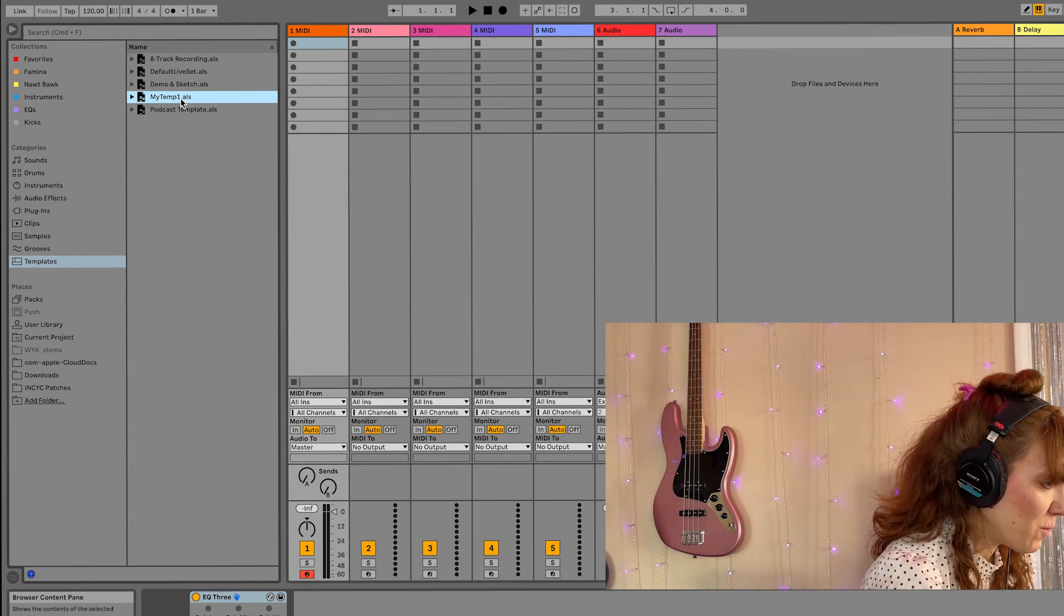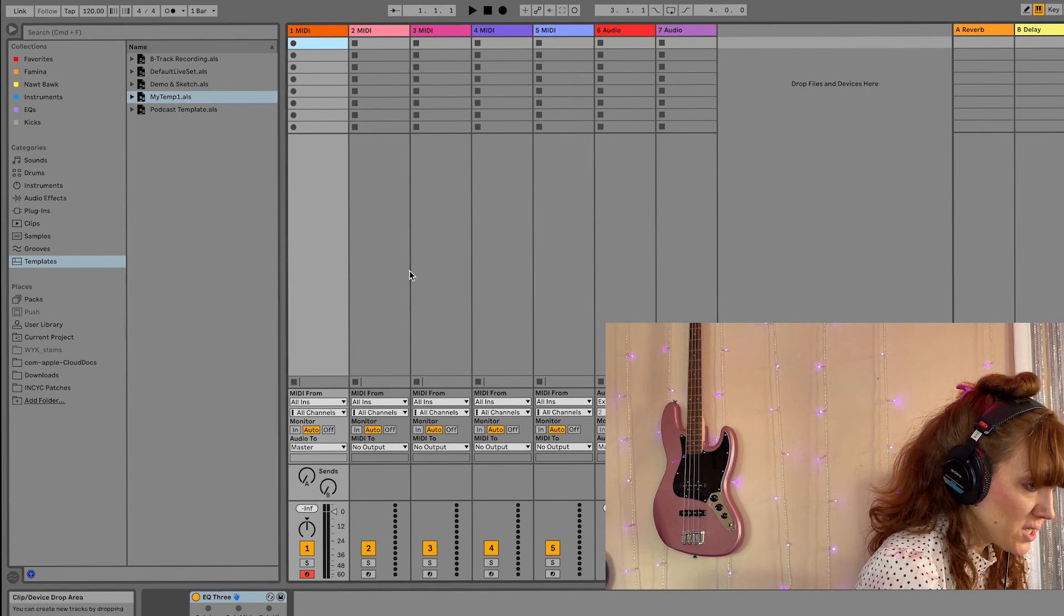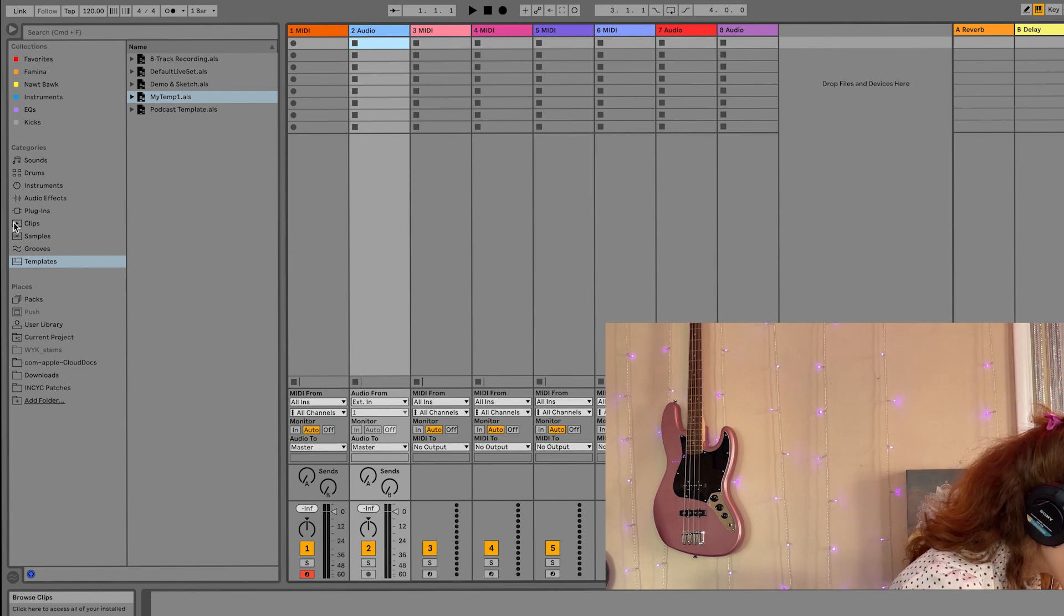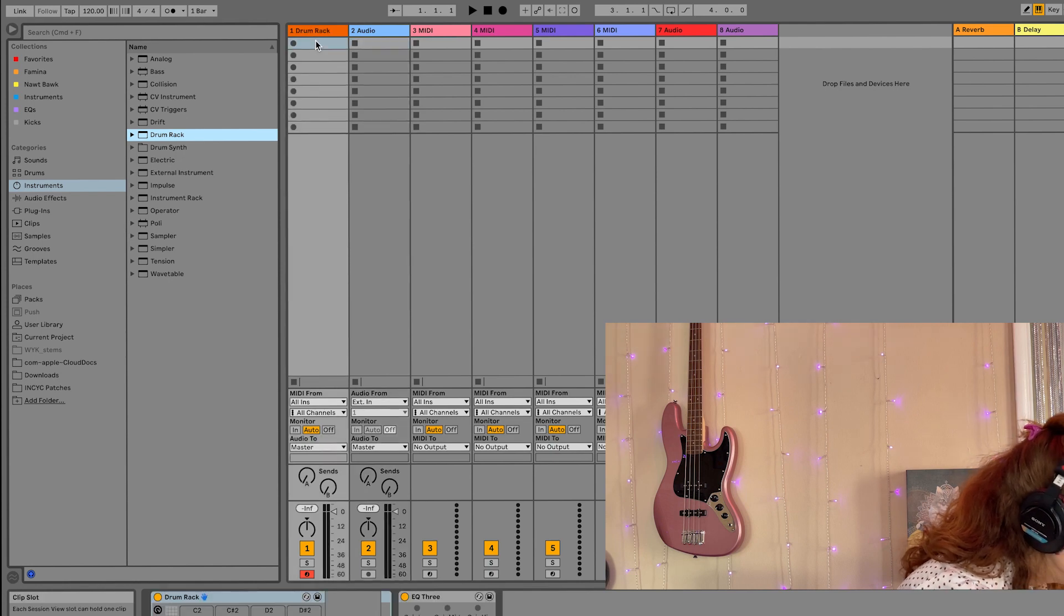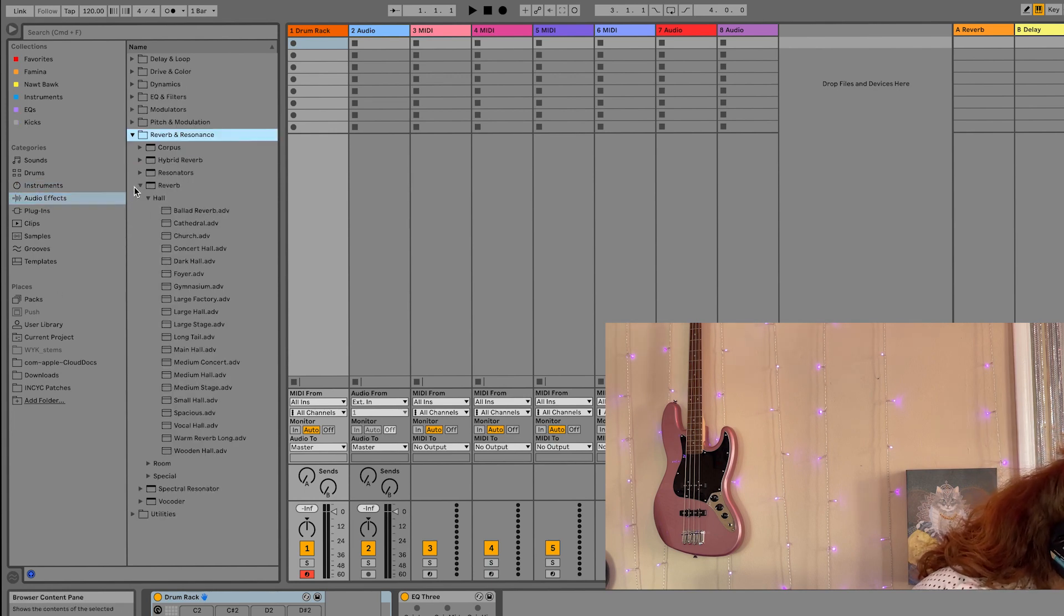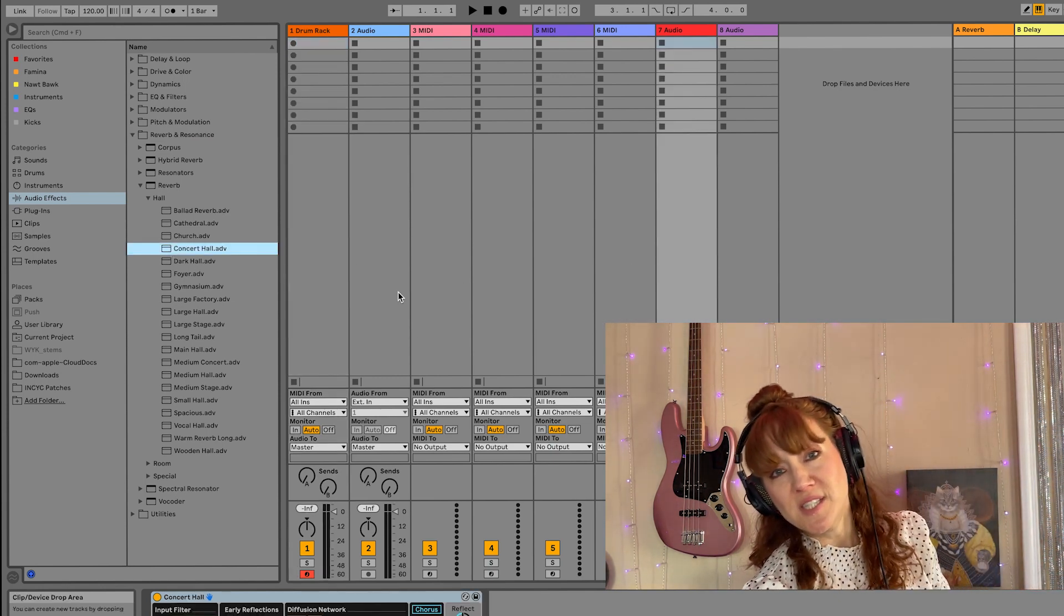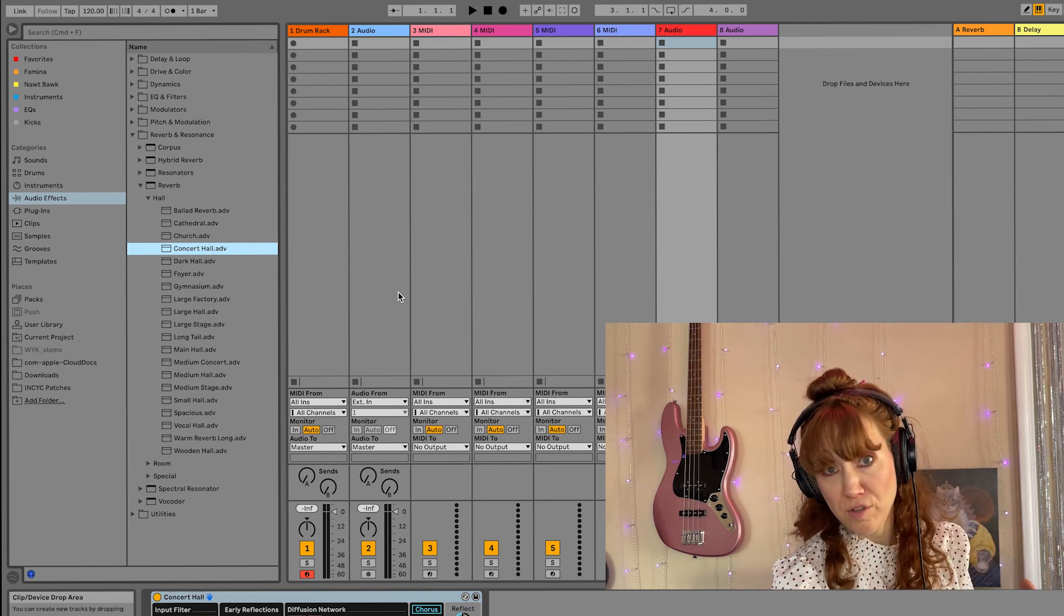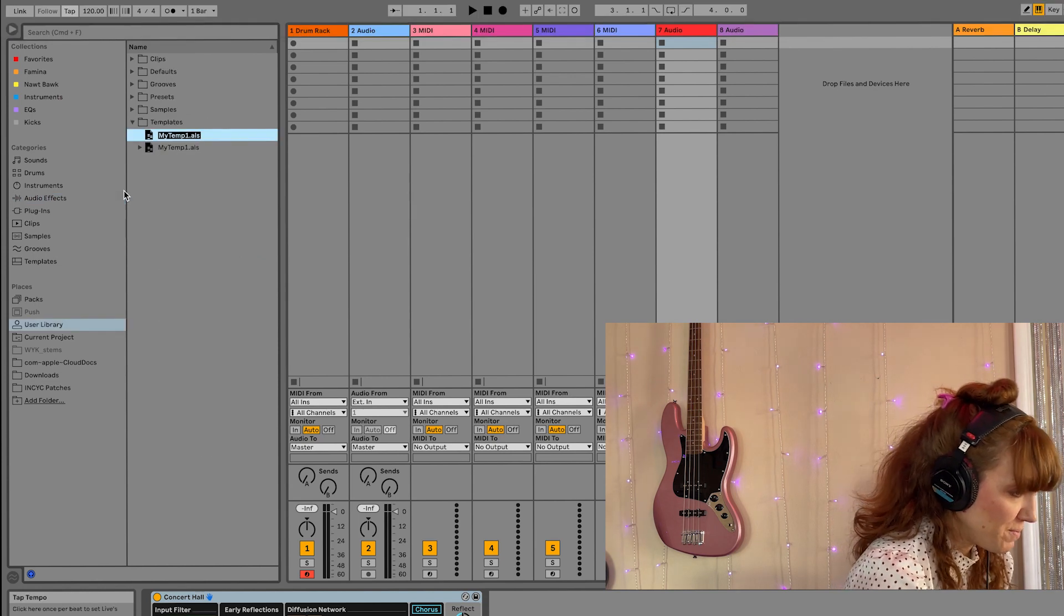Now let's say I want to make some changes. So this is my temp one. Let's say I want to add an audio track. Let's say I want to add a drum rack to one of my MIDI tracks. And let's say I want to add a little reverb. I adore this concert hall reverb. I'm going to put that there. So let's say I want to save this as a new template and I want it to replace the earlier version I had. So I'll go up here, file, save live template, save this live template.